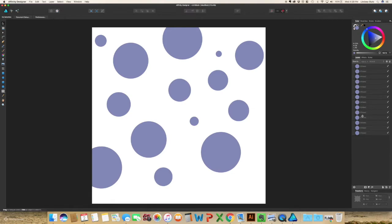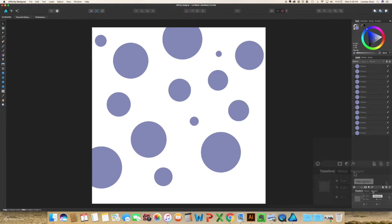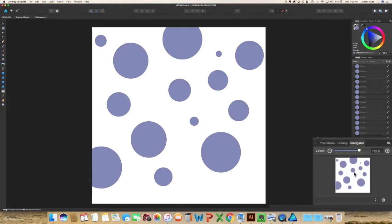So jumping down to the very bottom into your transform, history, and navigator panels, I'm actually going to start with the navigator because it is probably the easier one. When you select it, you will notice it looks like a mini version of your artboard, and that is exactly what it is. So you can click on your minus or plus sign in order to